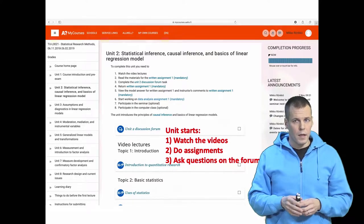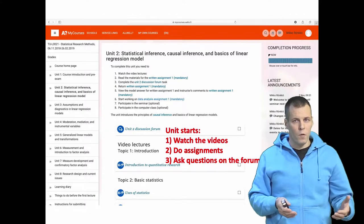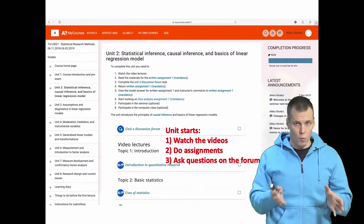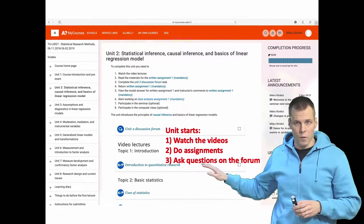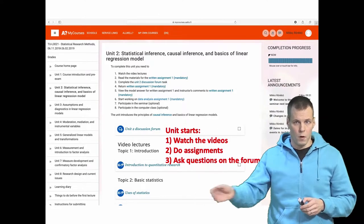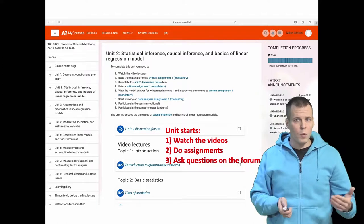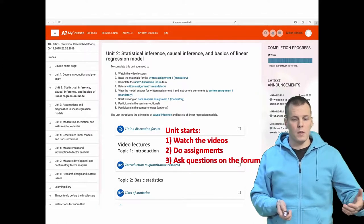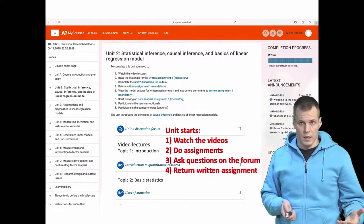The detailed instructions on what you can do on the forum will always be posted when the forum opens. When a forum starts I will do the first post and then you follow. The forum will stay open for about a week, after which you return the written assignment.